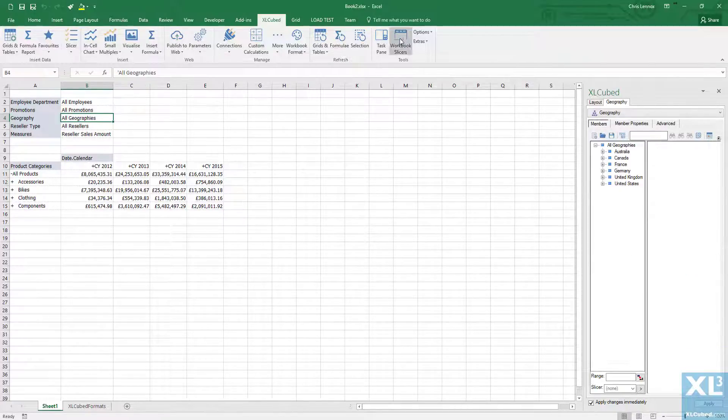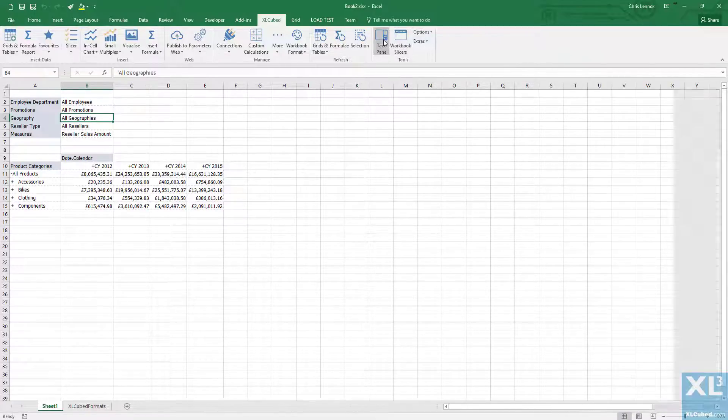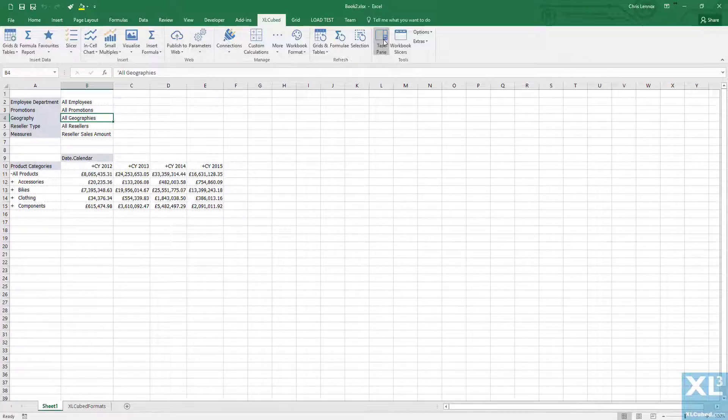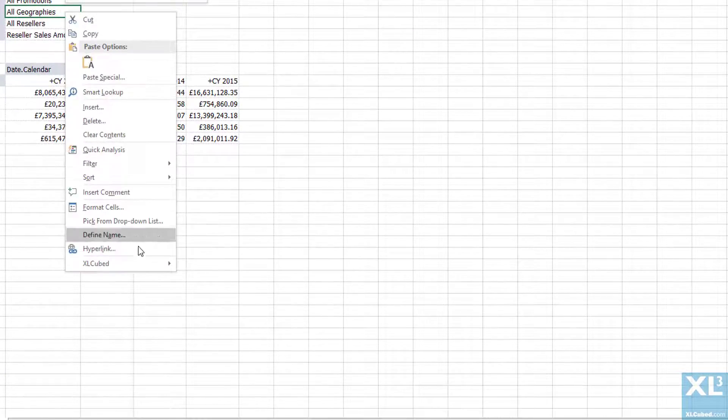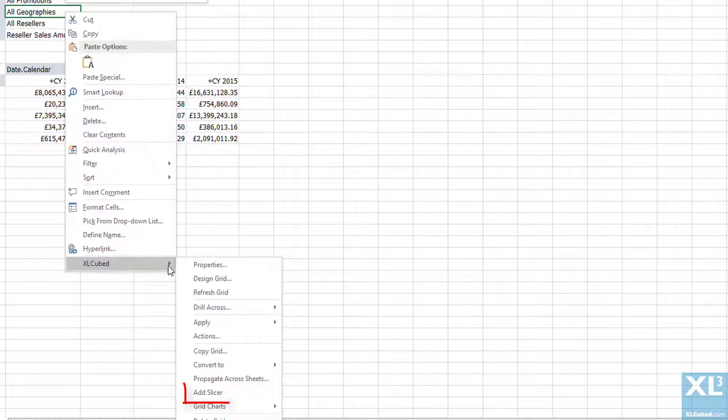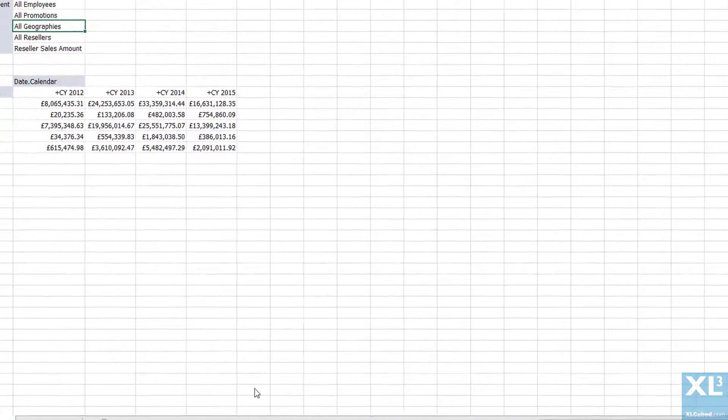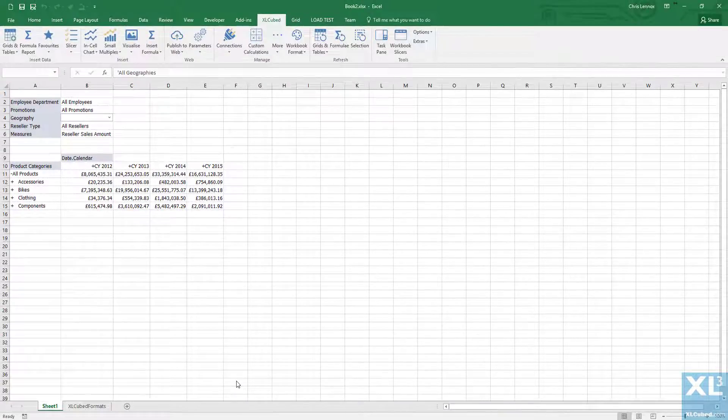Another useful method is to use slicers. To add a slicer, right click on the individual member and select add slicer from the ExcelCube menu.